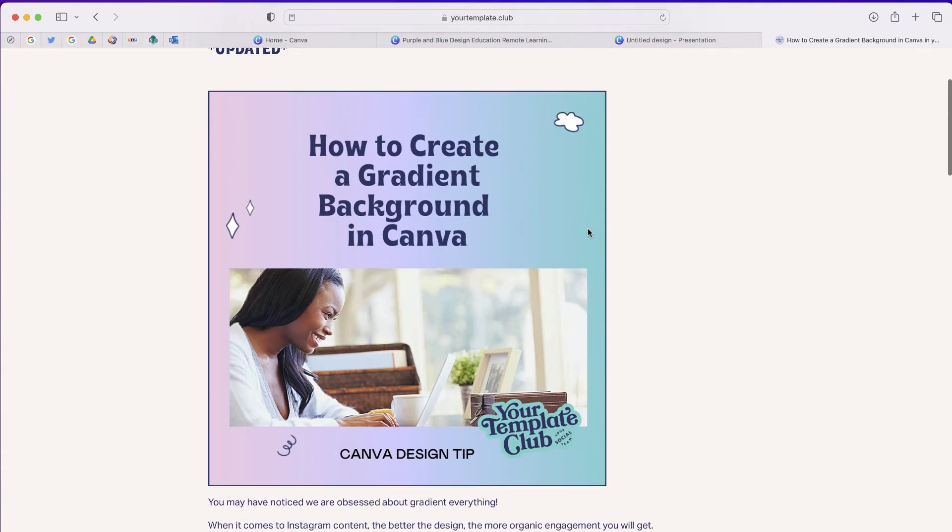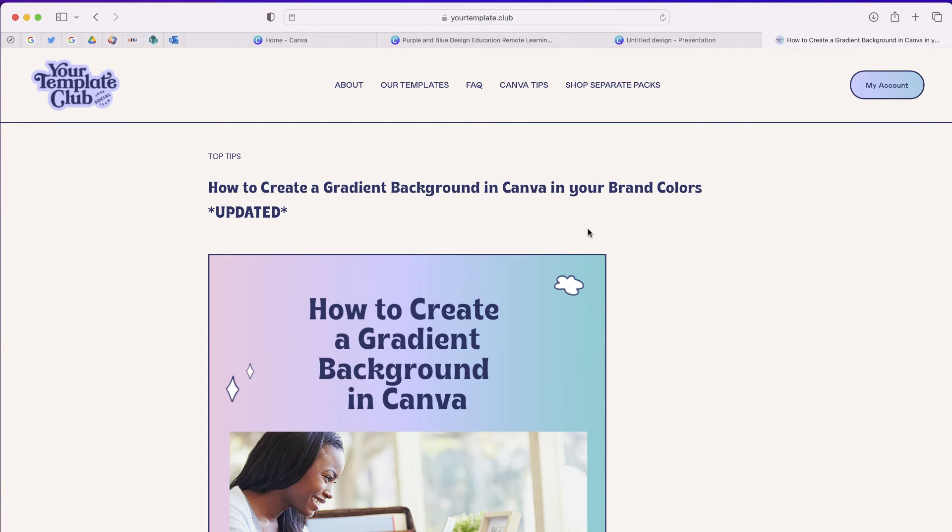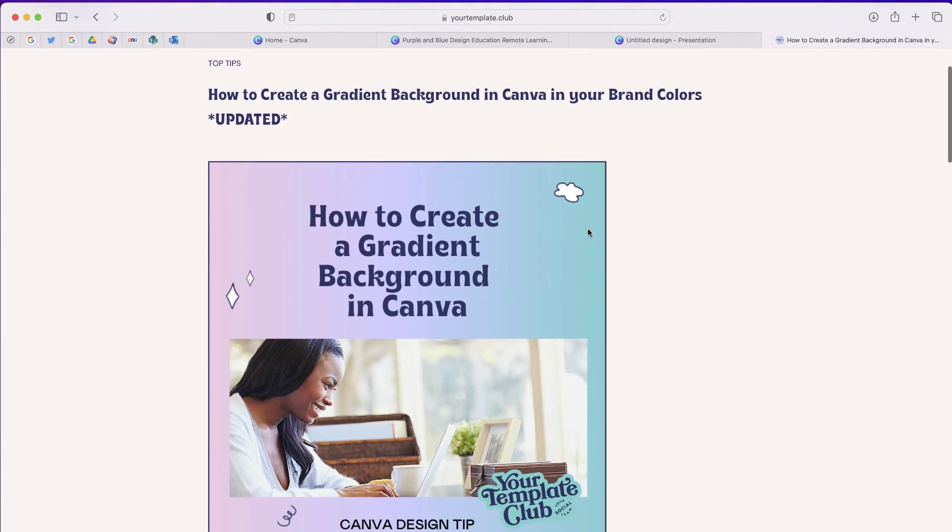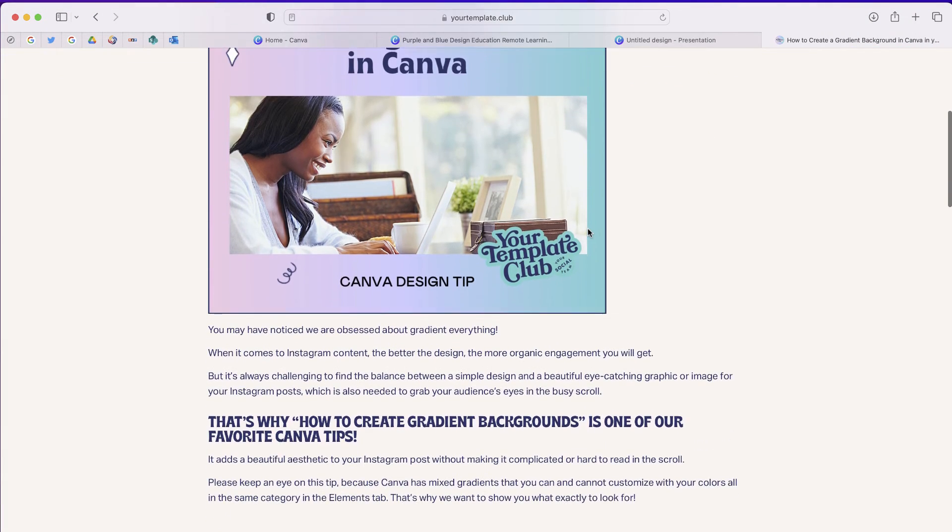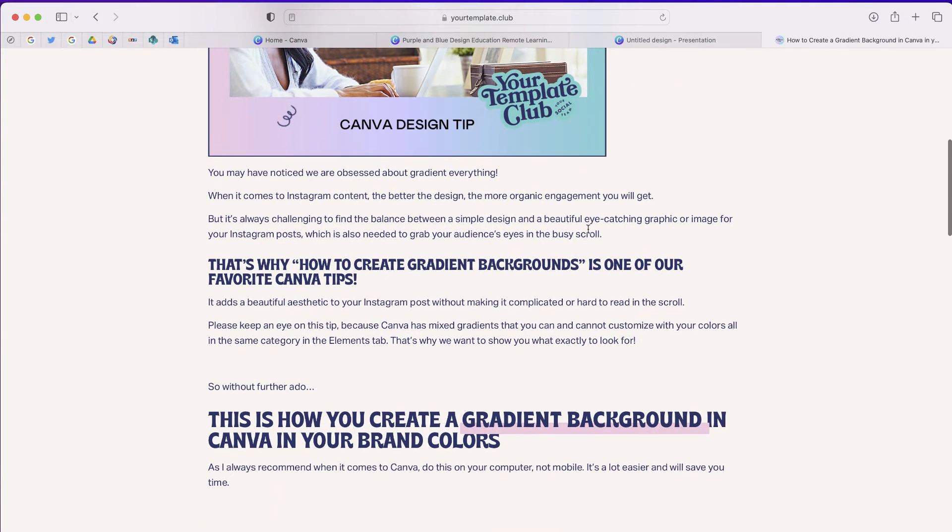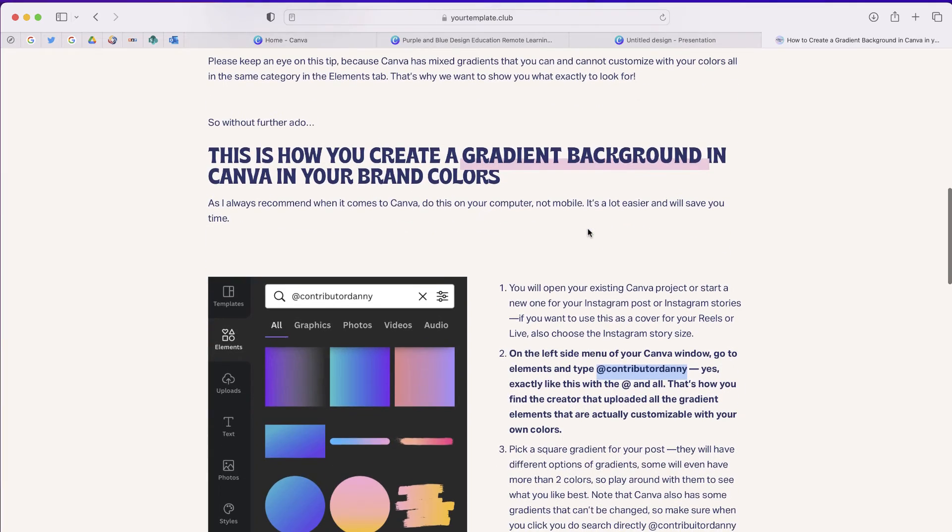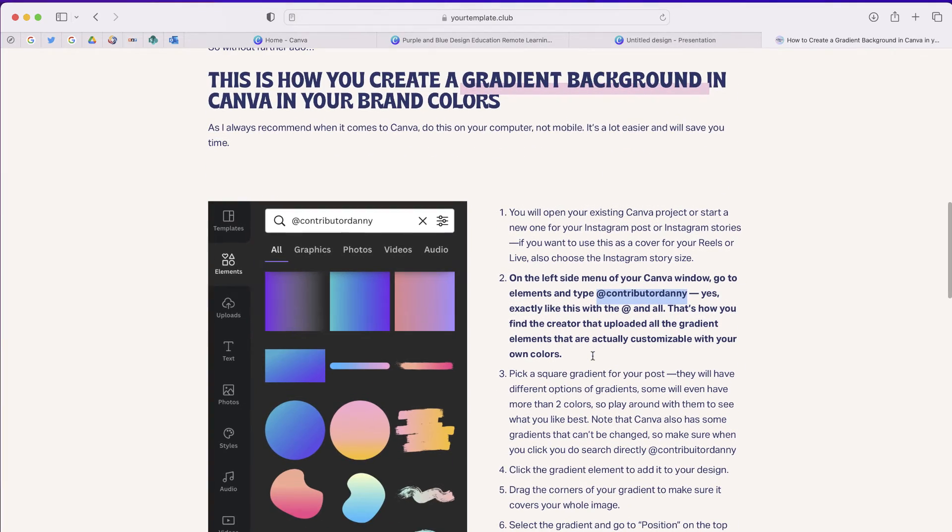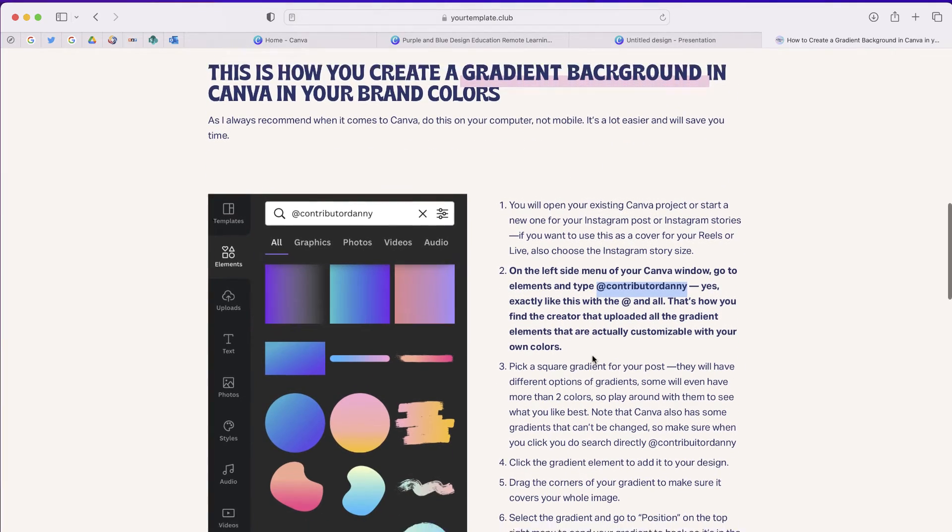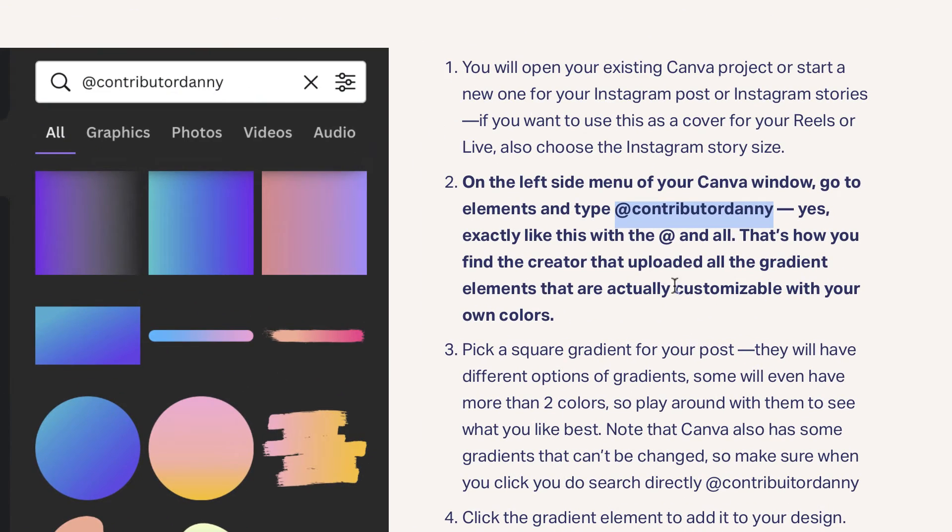I came across this website from Your Template Club that goes through and shows how you can create gradient backgrounds. All you'll have to do is follow the directions on the screen, and that is search for this name contributor Danny.